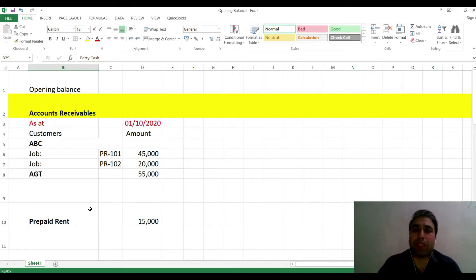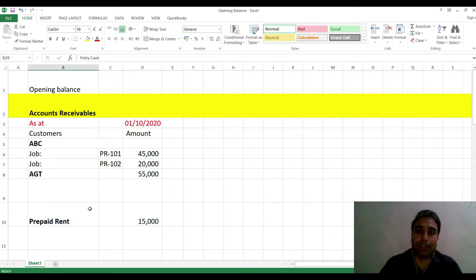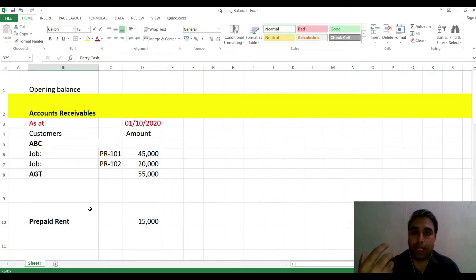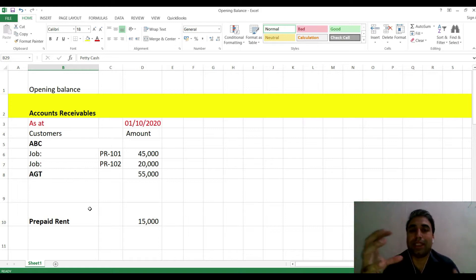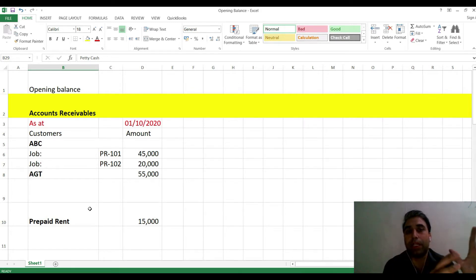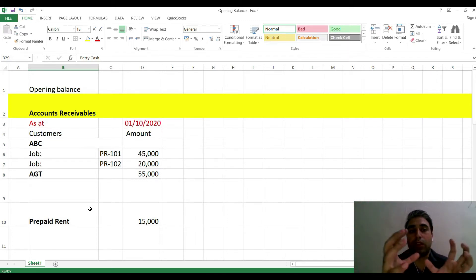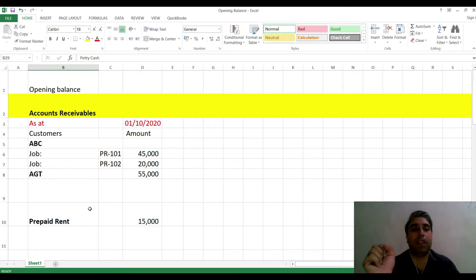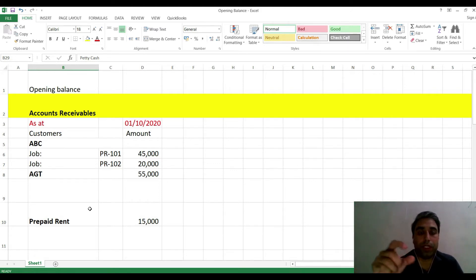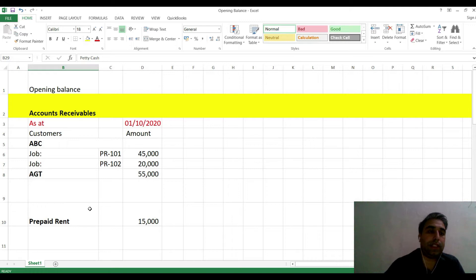One important thing: when we talk about entering opening balances, we are only dealing with balance sheet items. As far as P&L is concerned, sales and expenses have already been closed into retained earnings, so they become part of the balance sheet. Opening balances are balance sheet items only.